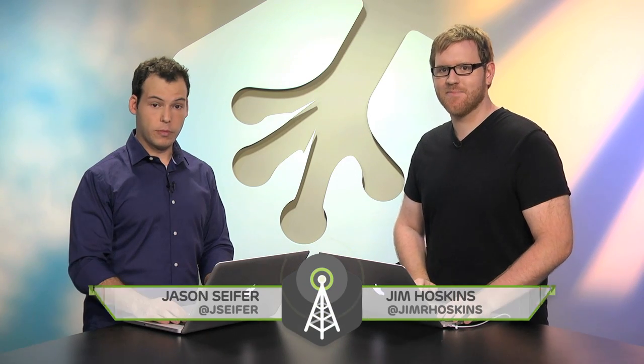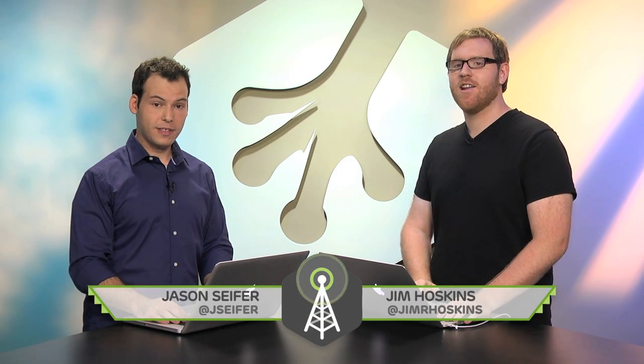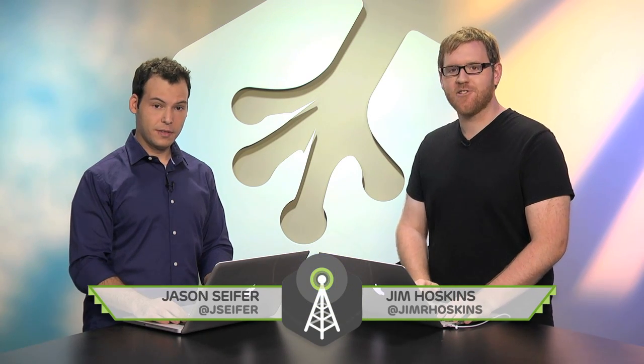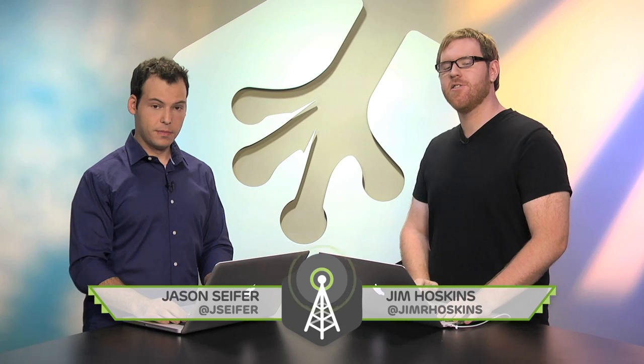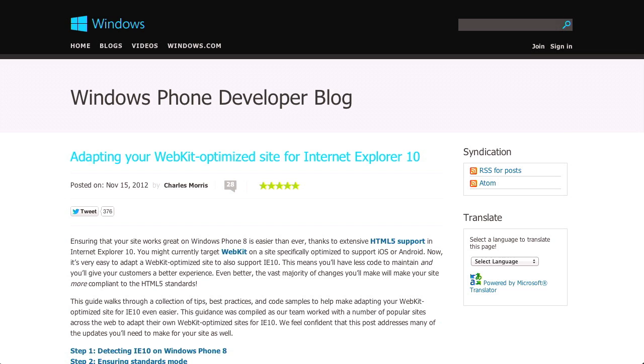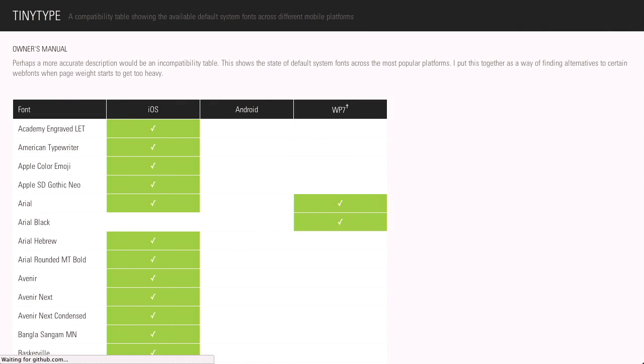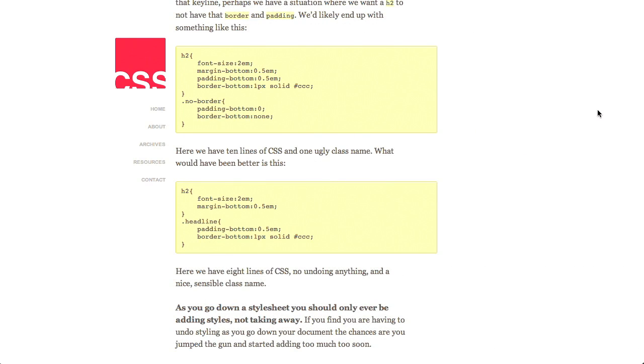Hi, I'm Jim Hoskins. And I'm Jason Seifer. And you're watching The Treehouse Show, your weekly dose of internet, where we talk about all things web design, web development, and more. In this episode, we'll be talking about making your website ready for Internet Explorer 10, mobile fonts, as well as CSS code smells.